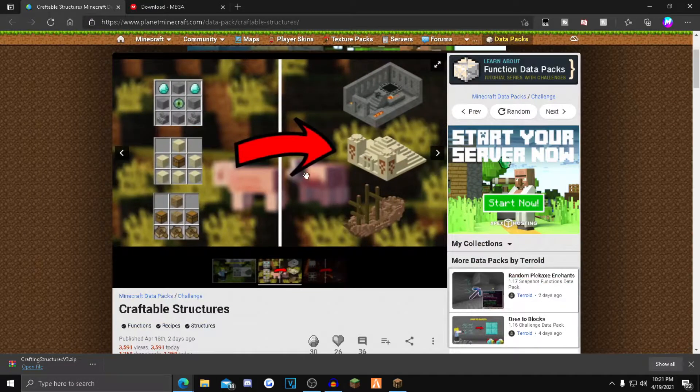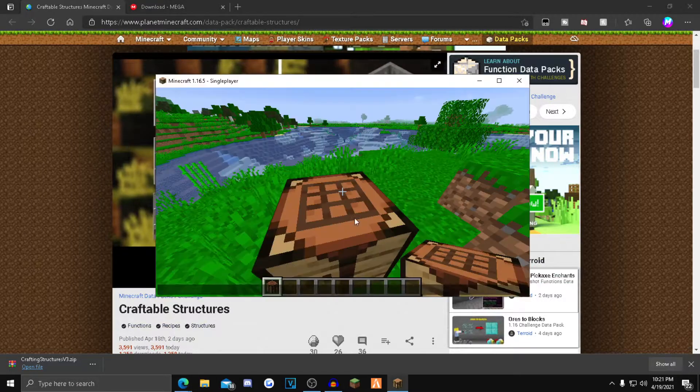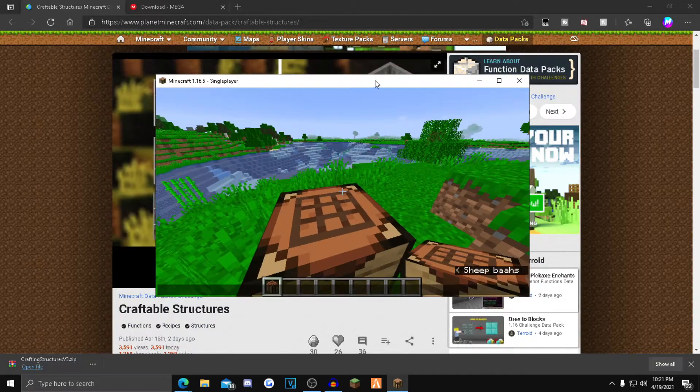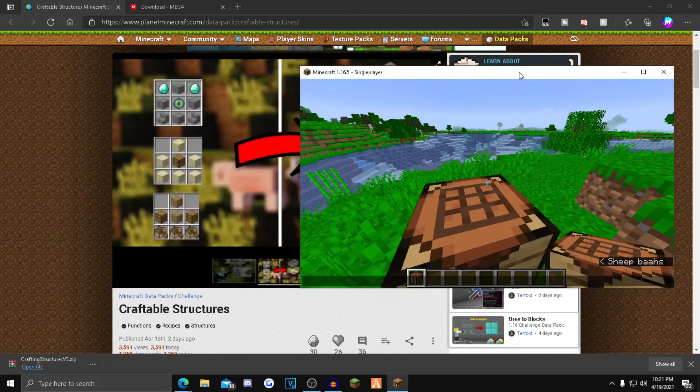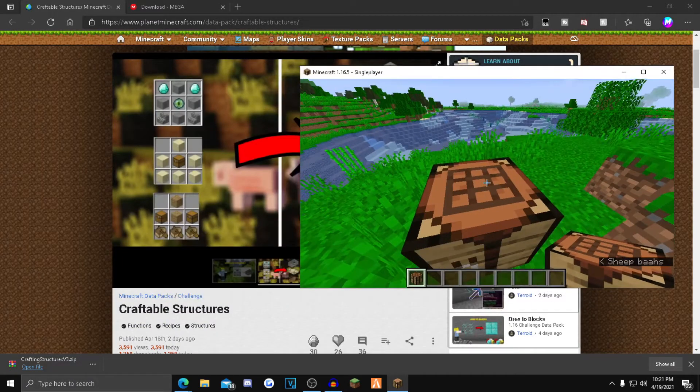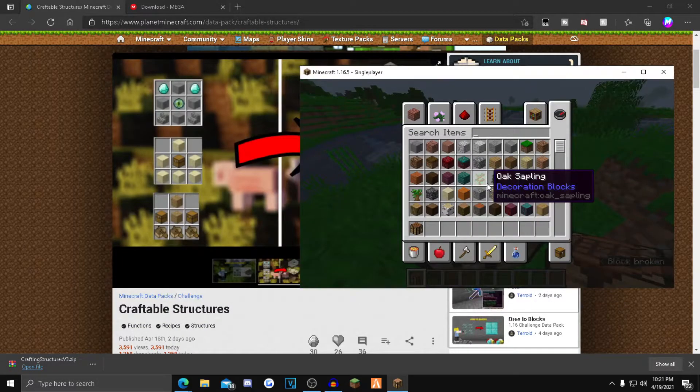So I'm going to craft the desert temple. For the desert temple, it looks like you need sandstone and a chest. So I'm going to get that right now.